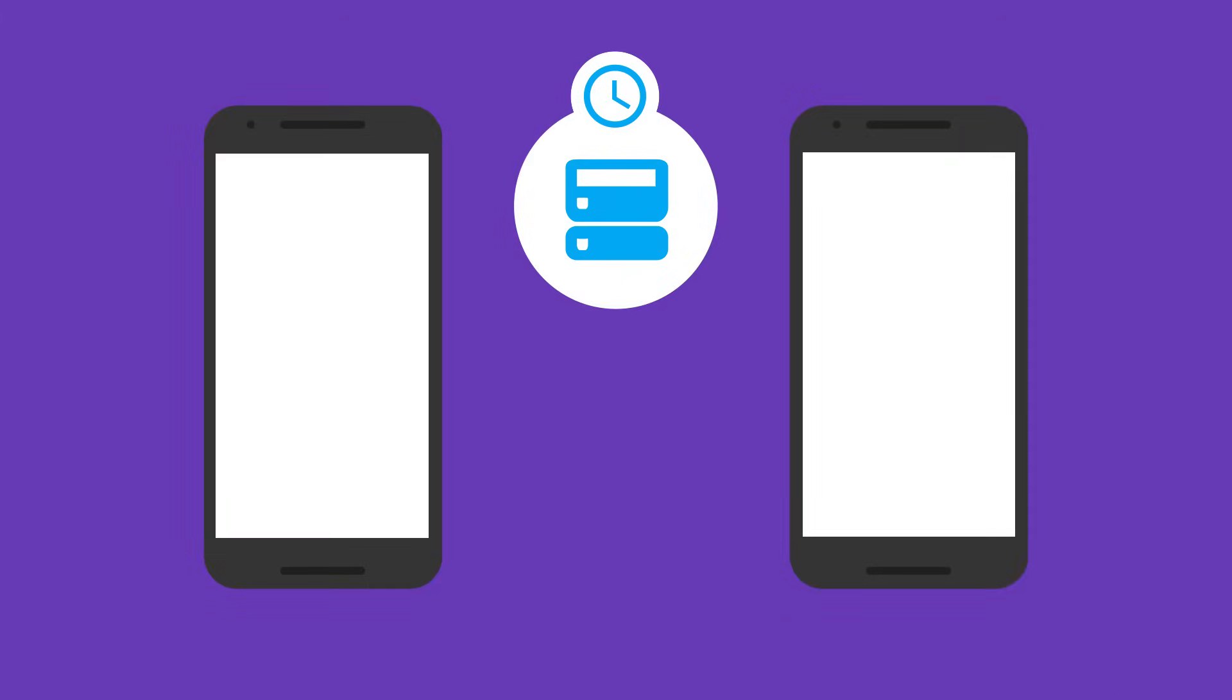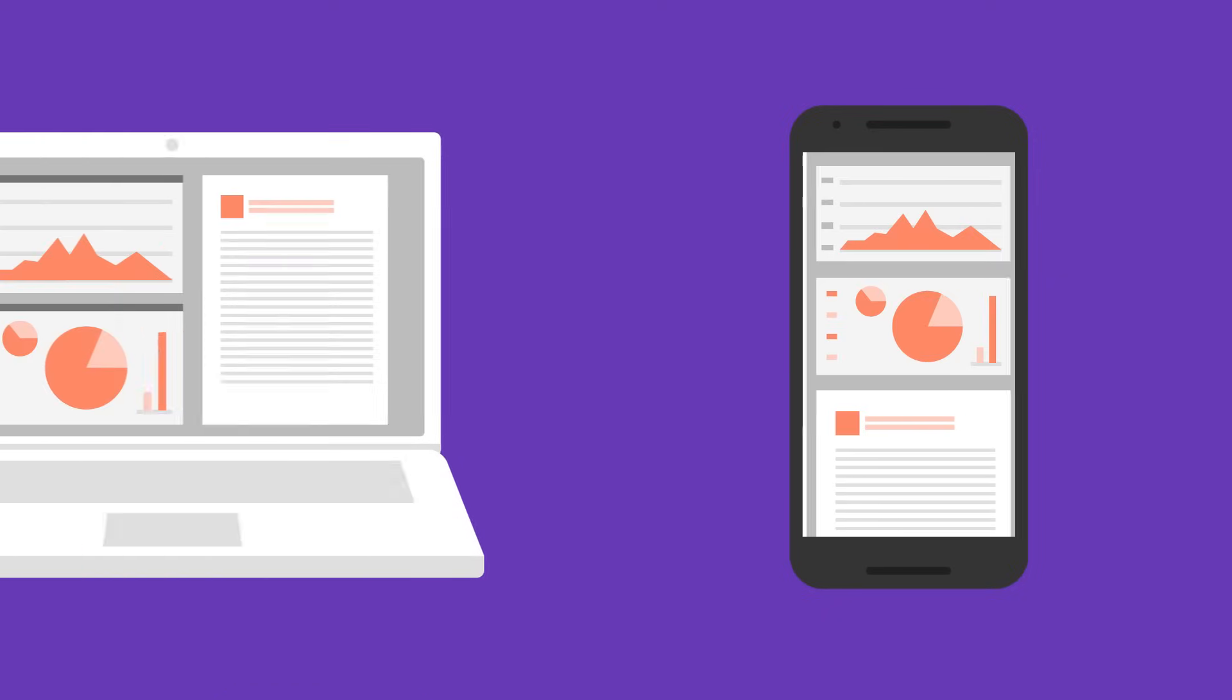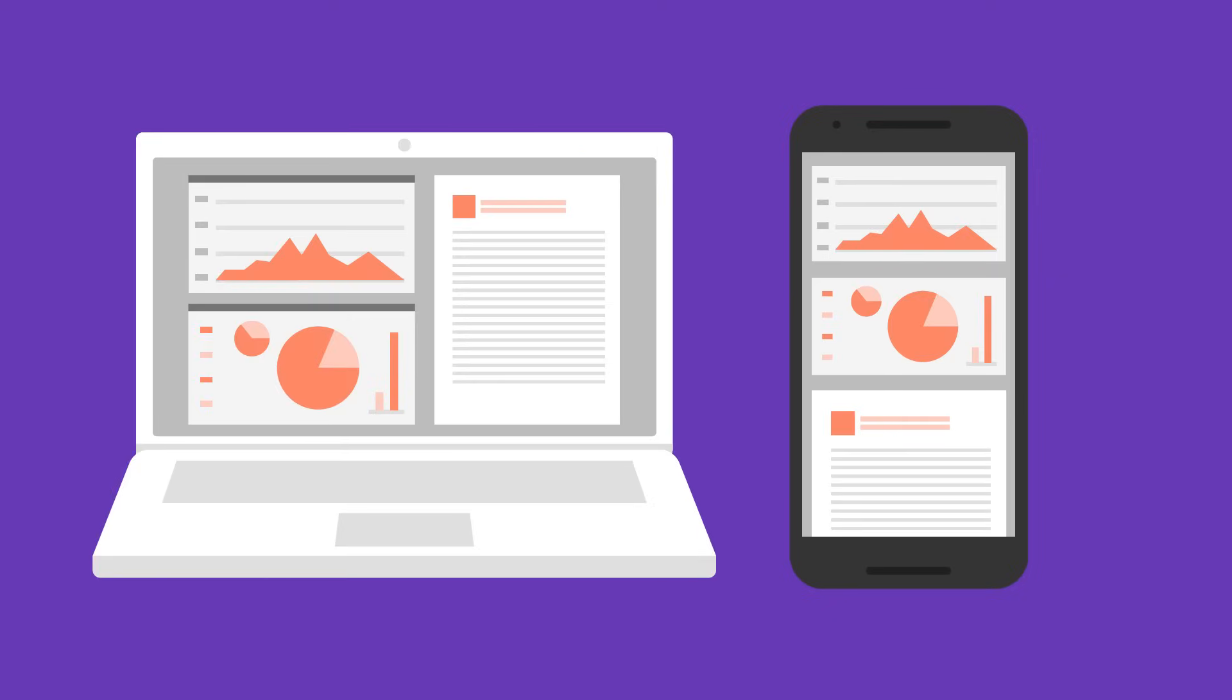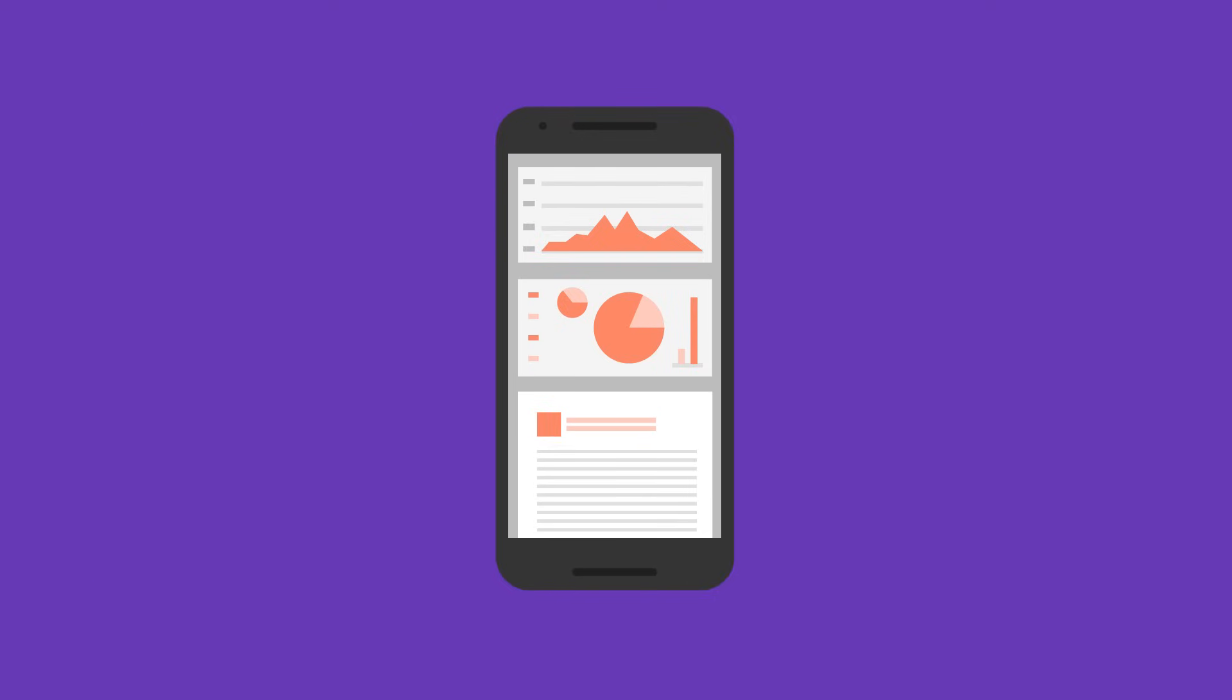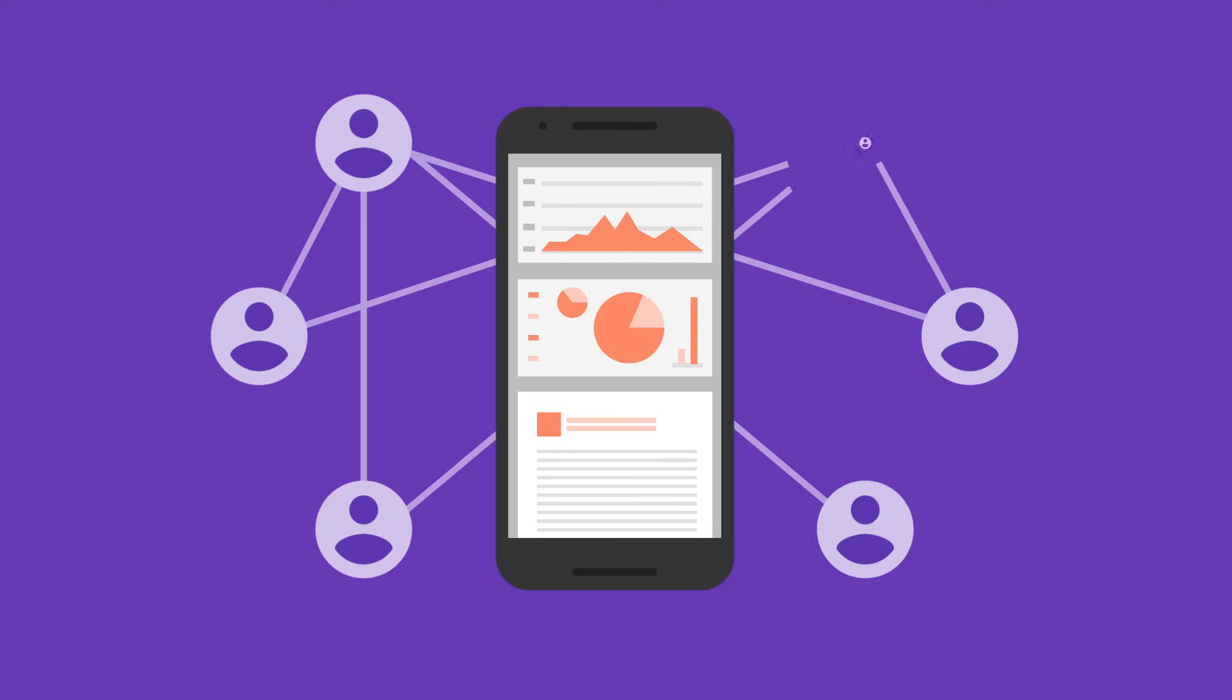The Firebase Realtime Database lets you store and sync data between your users in real time. This makes it easy for your users to access their data from any device, web or mobile, and it helps your users collaborate with one another.